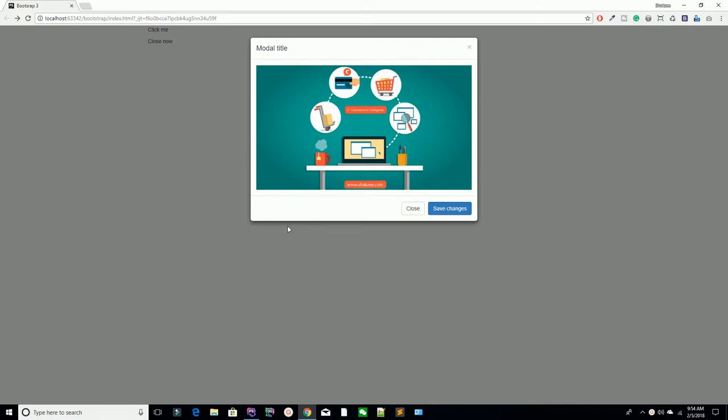Hello Udemy, I am Shahzad Ahmad from Chexzee.com and welcome to lecture number 31. Today we are going to continue our JS section so you can easily understand what's happening inside the JS sections.